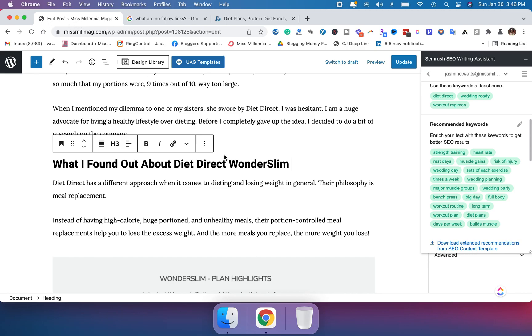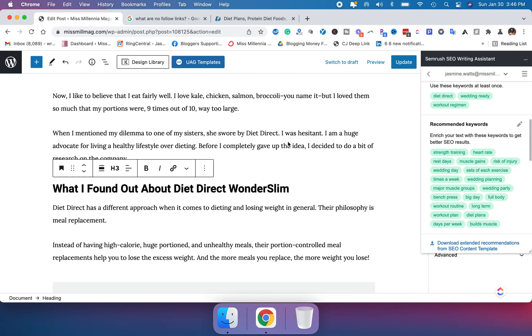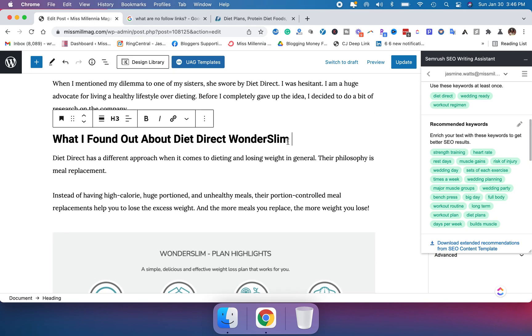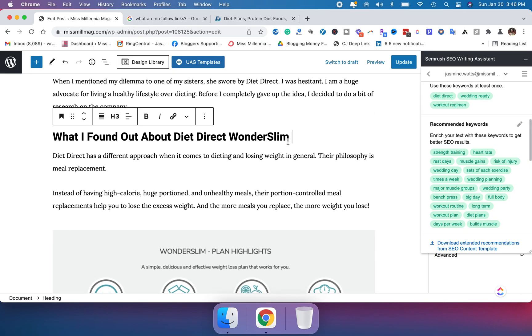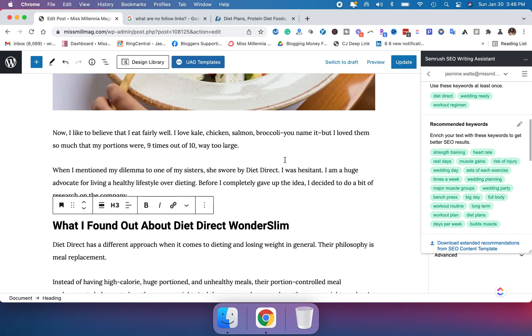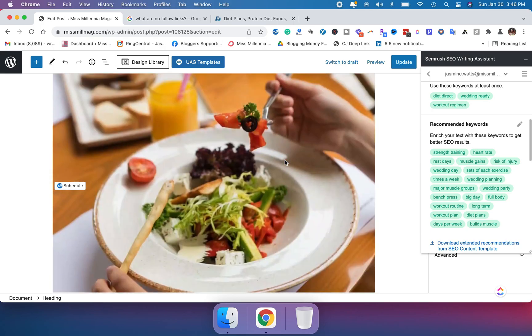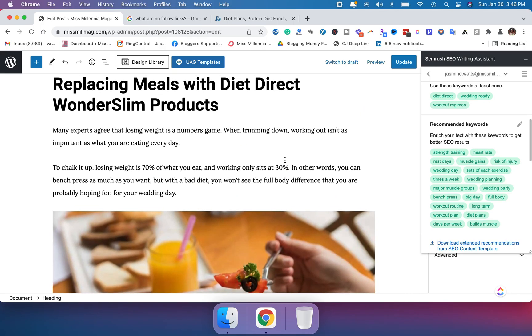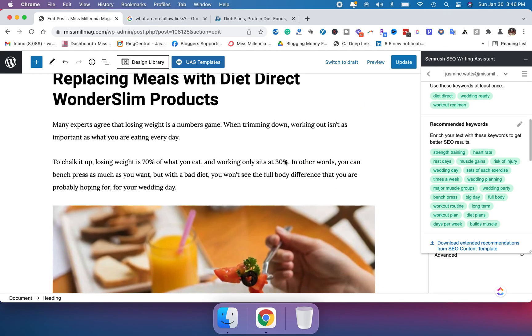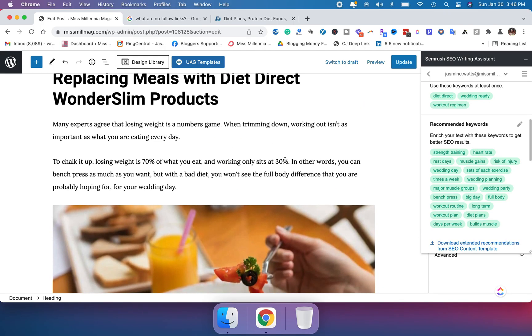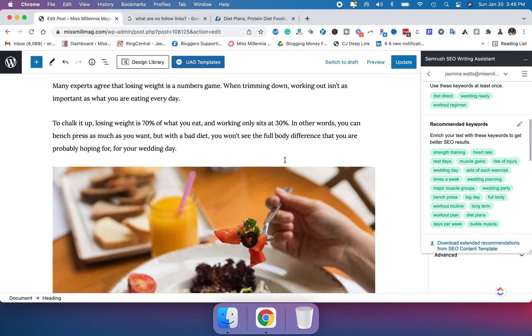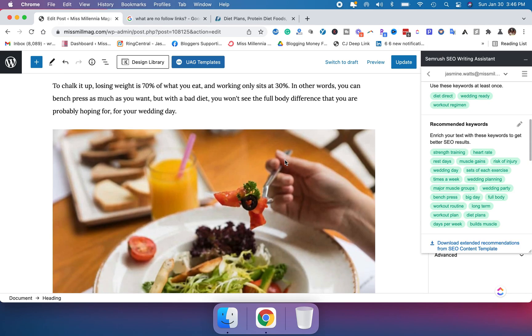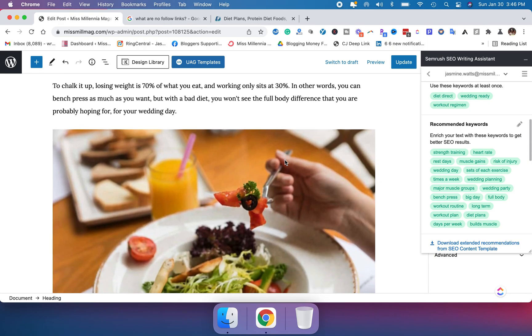So in this case, this is a sponsored post that we recently did and it includes affiliate links. So anything that I'm linking to for this brand, I want to make sure that they are nofollow links. Because they're paying me for it, Google says that they shouldn't get credit on their website for having this link.